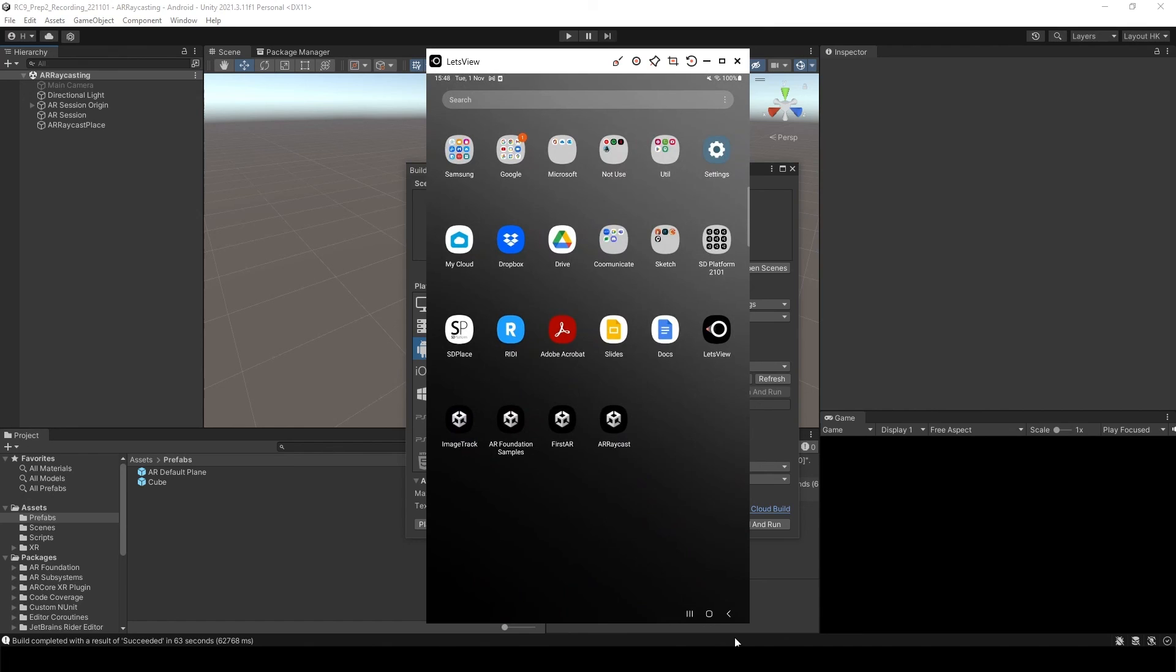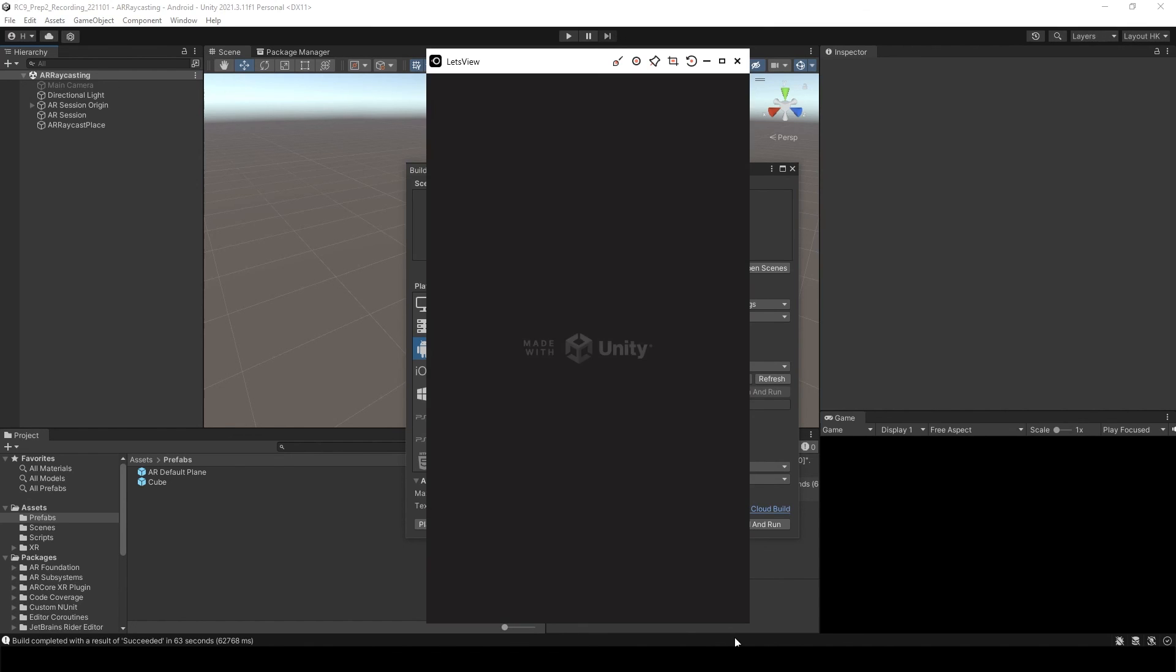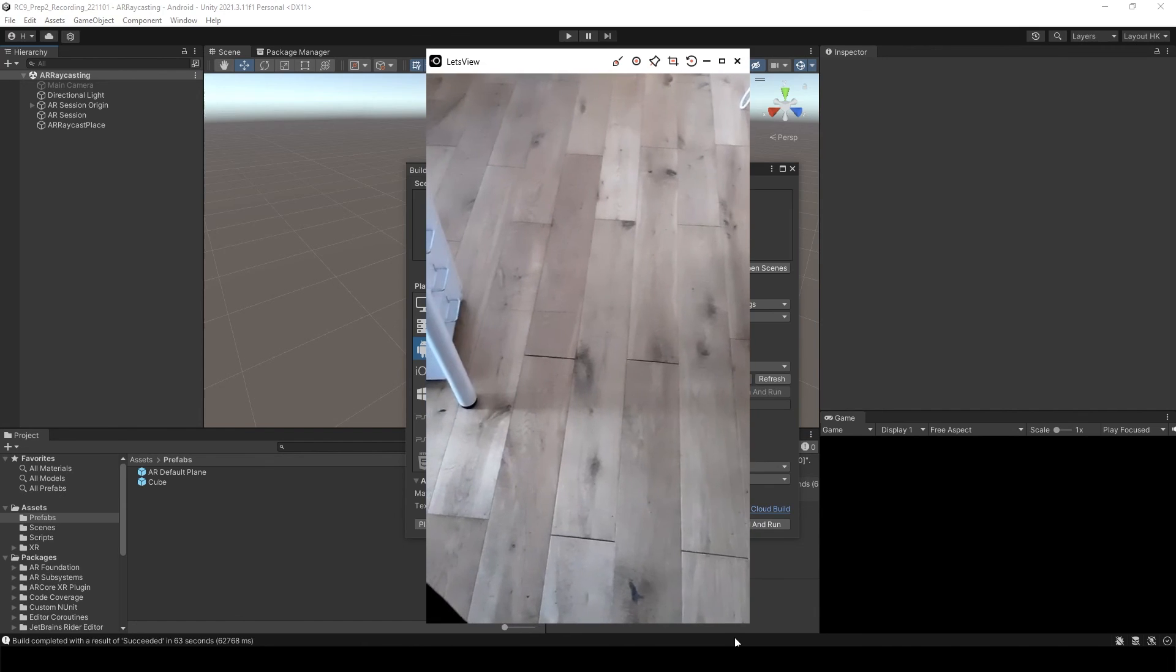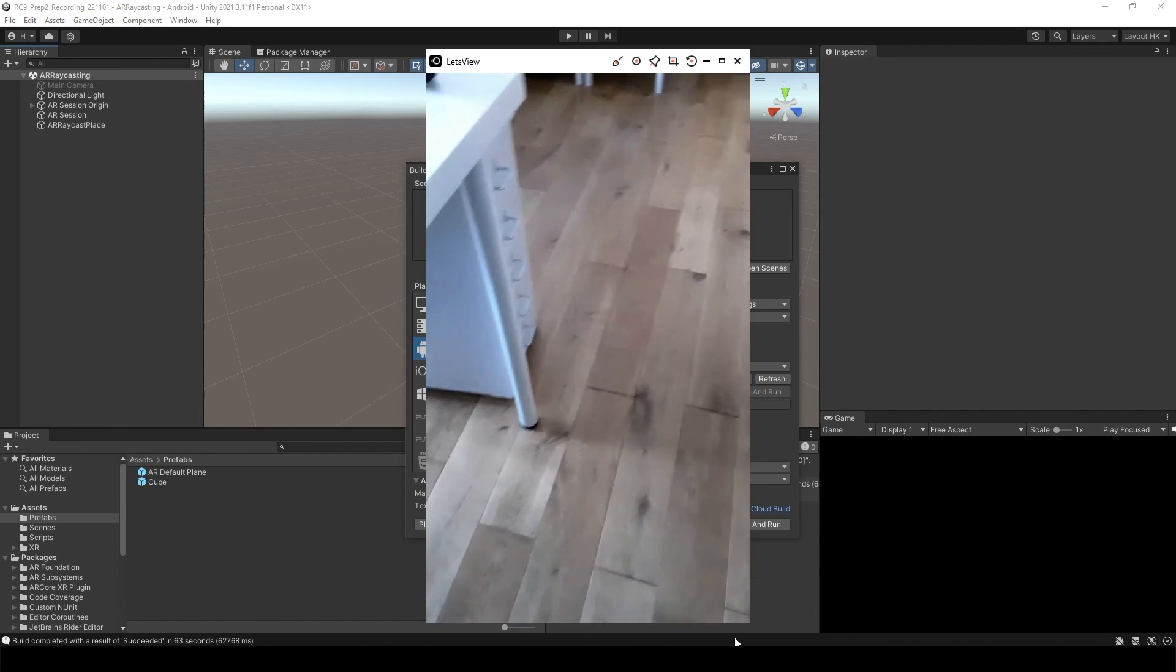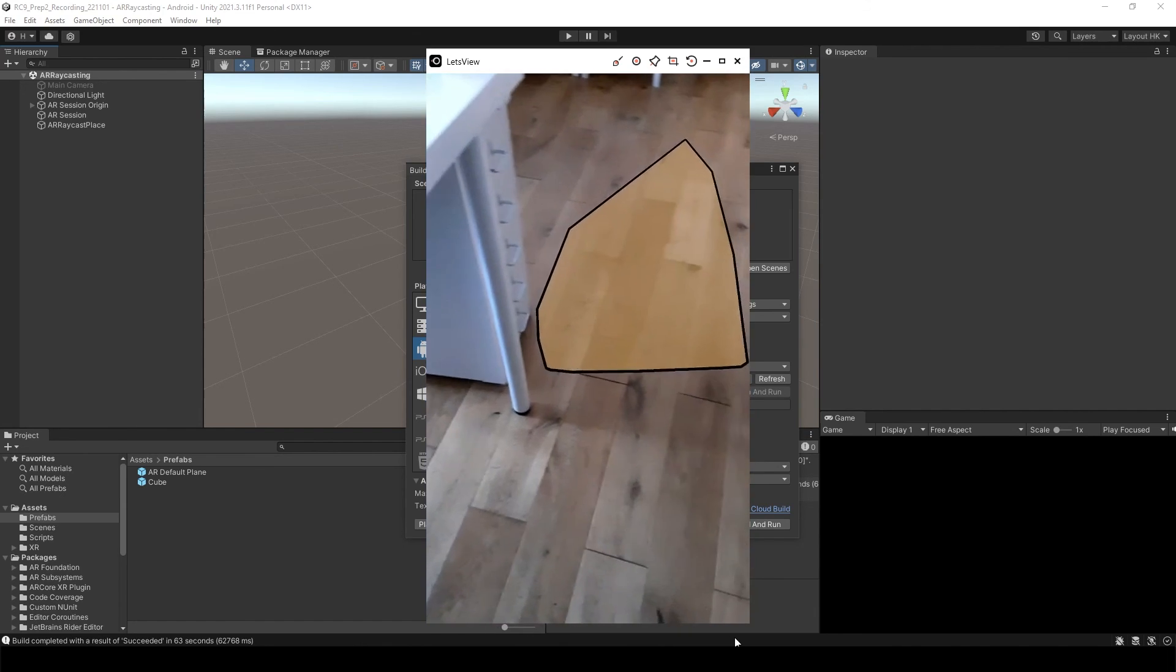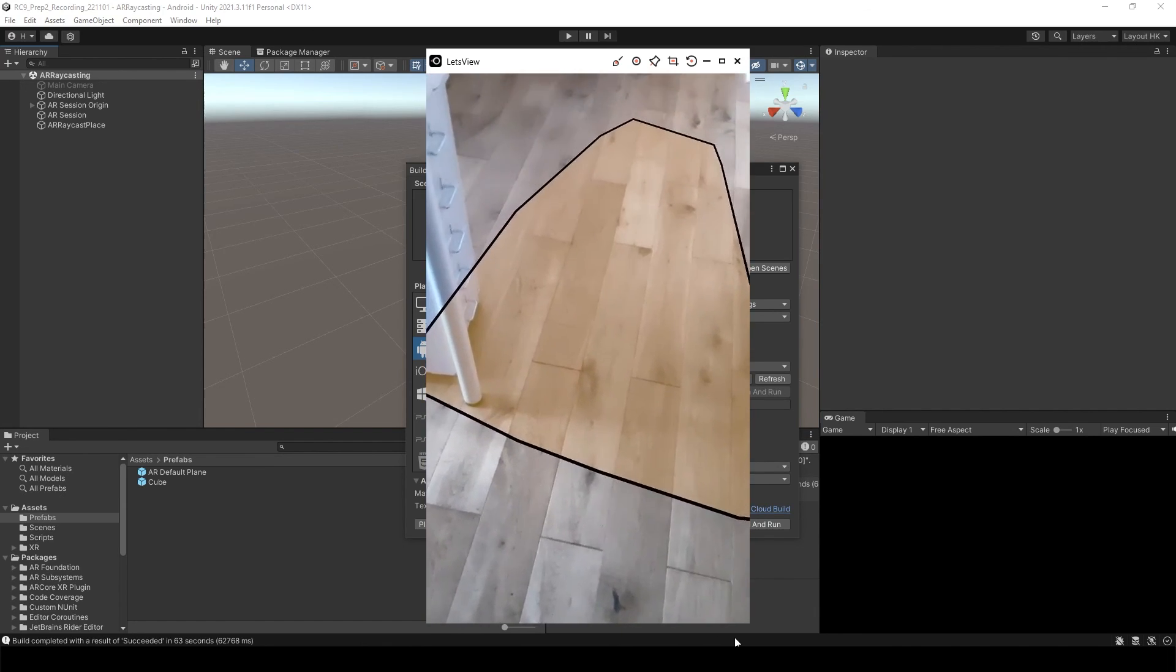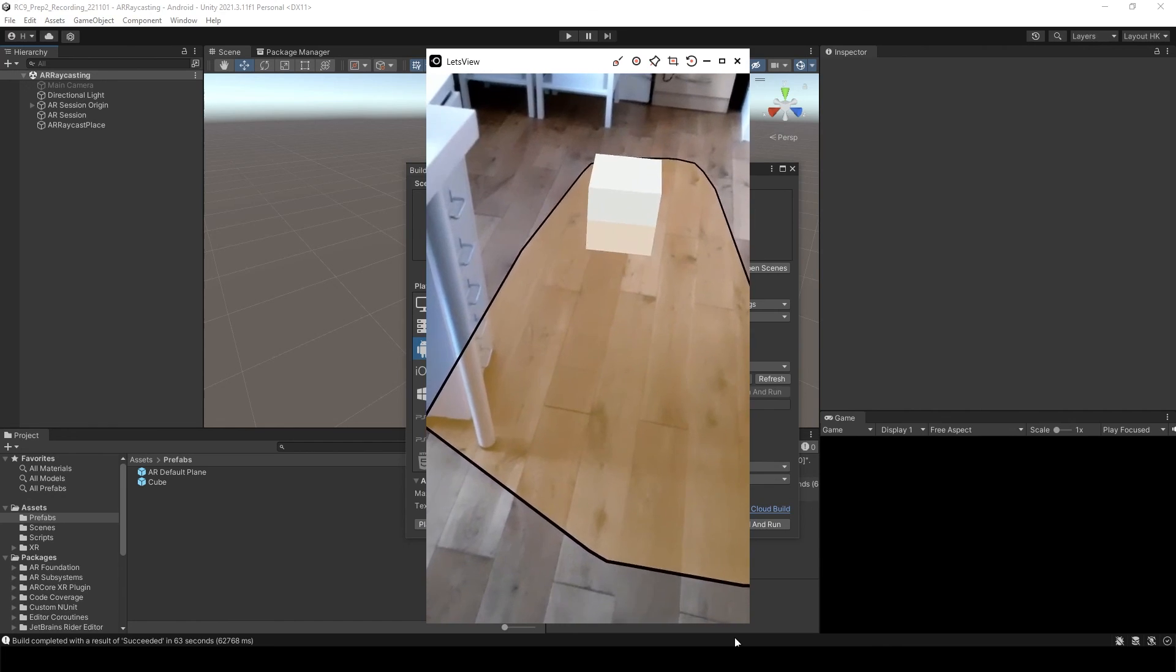So after it's done, you will see AR Raycast app over here. And then you will see that it's going to create some planes when it detects the planes. If you click it, you will see your object is going to pop up.